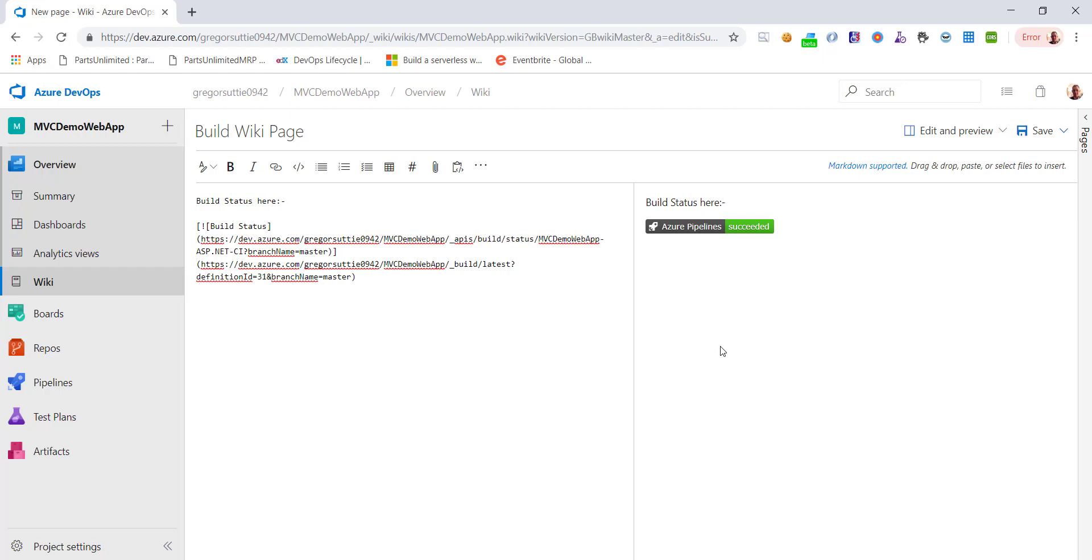So that's it. Very, very simple. That's how you add your build status badges to a wiki, for example, inside Azure DevOps.